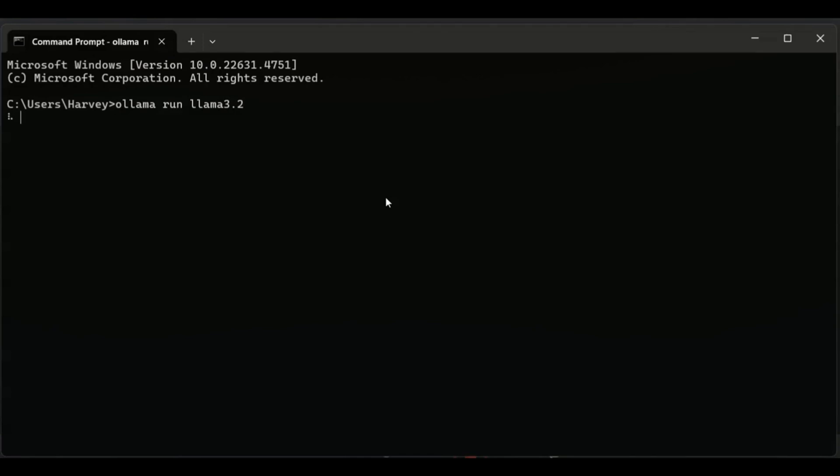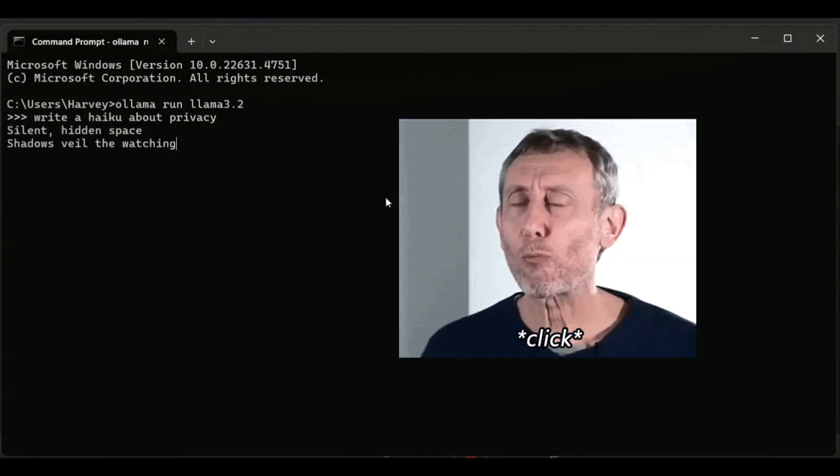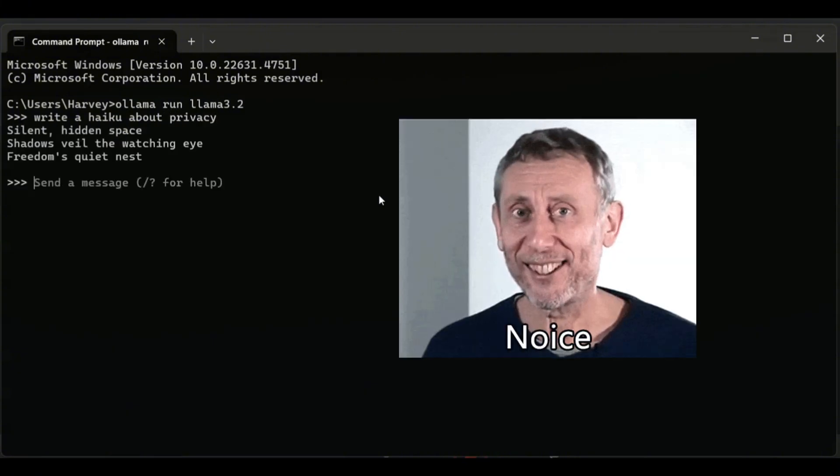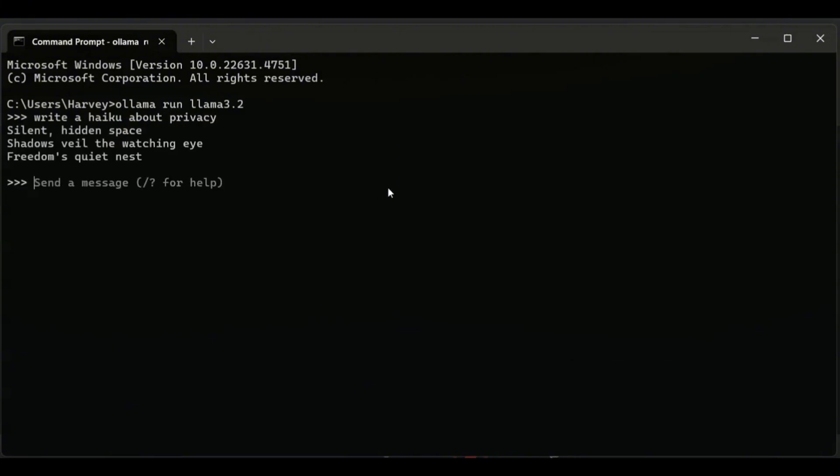Try it out with a prompt like 'write a haiku about privacy'. Congratulations, you've just set up your own local LLM.